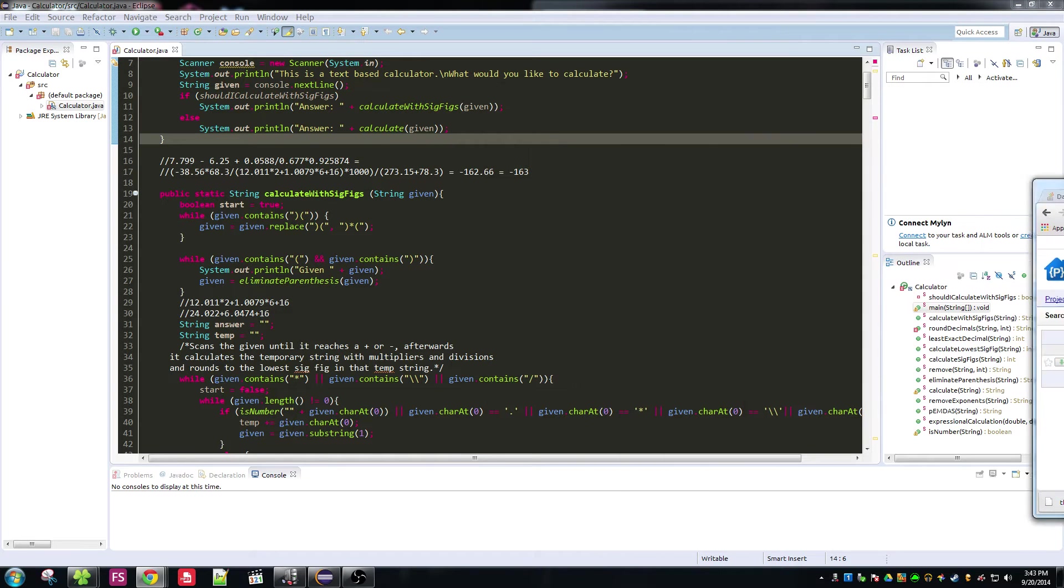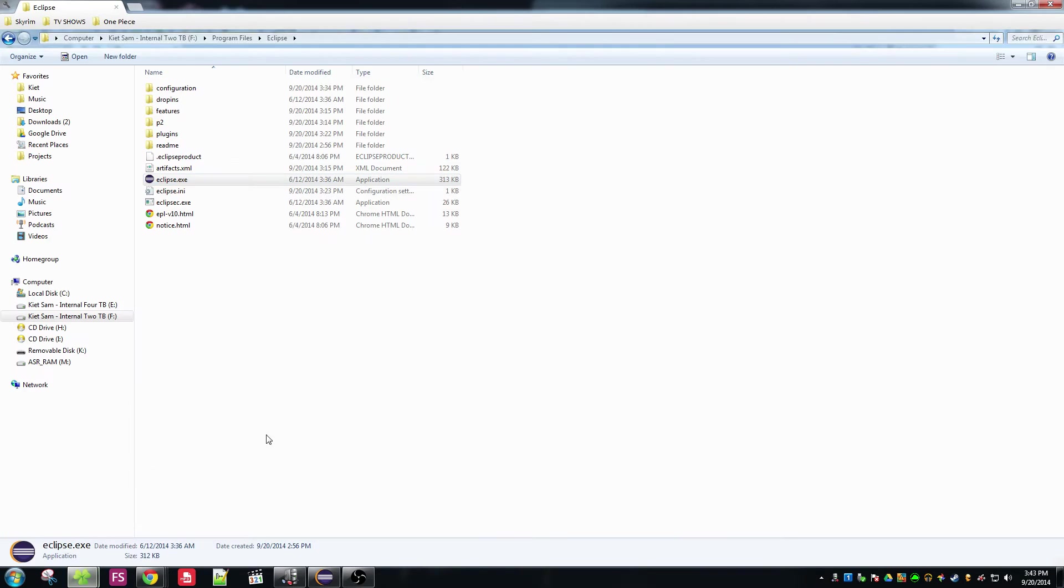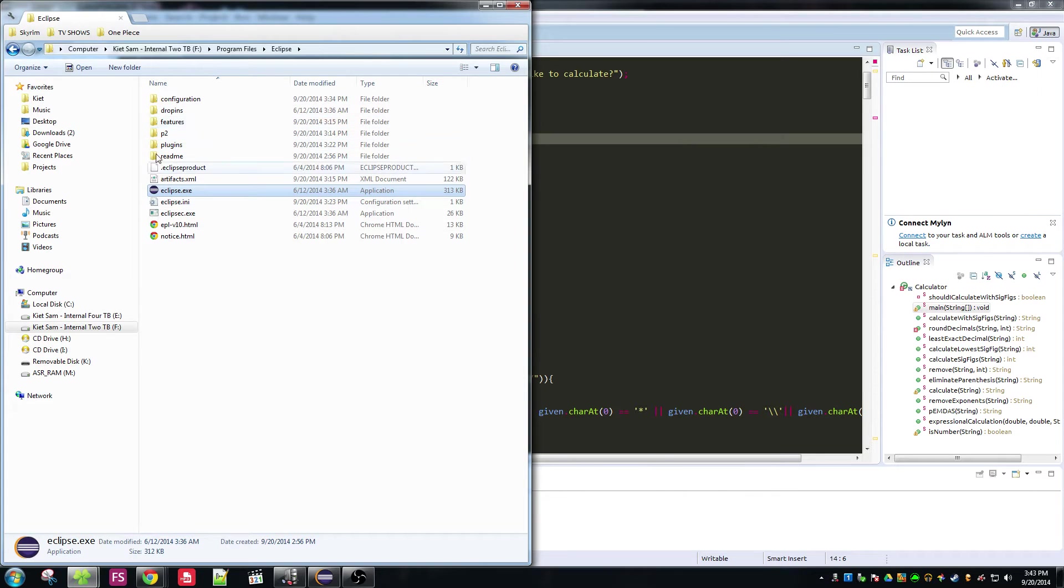Alright, and then once you've installed it, what you want to do is go to Eclipse. So this is where you have Eclipse installed to.